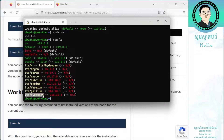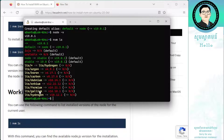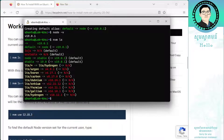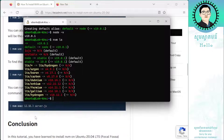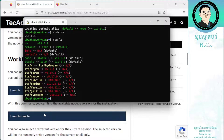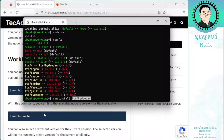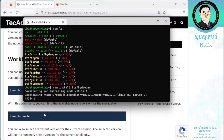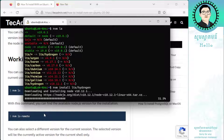I want the LTS version. So I'll copy this version, right-click, and run nvm install with the LTS version number. This is the long-term support release.